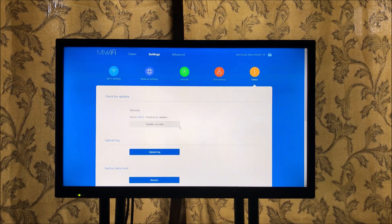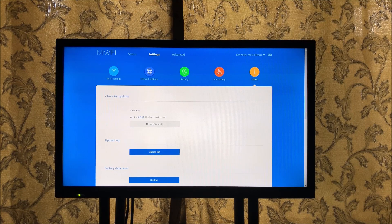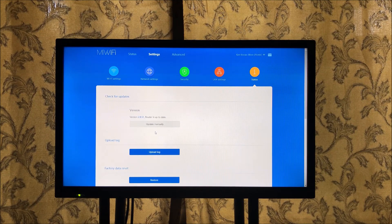I've already updated mine, so it now shows version 2.8.51 and says the router is up to date. But before, mine showed an available update — I pressed the update button, it downloaded the software, and started the update right from there. Once the update is done it will restart the router. Connect back again and your router will start working fine — all the functions will work correctly.